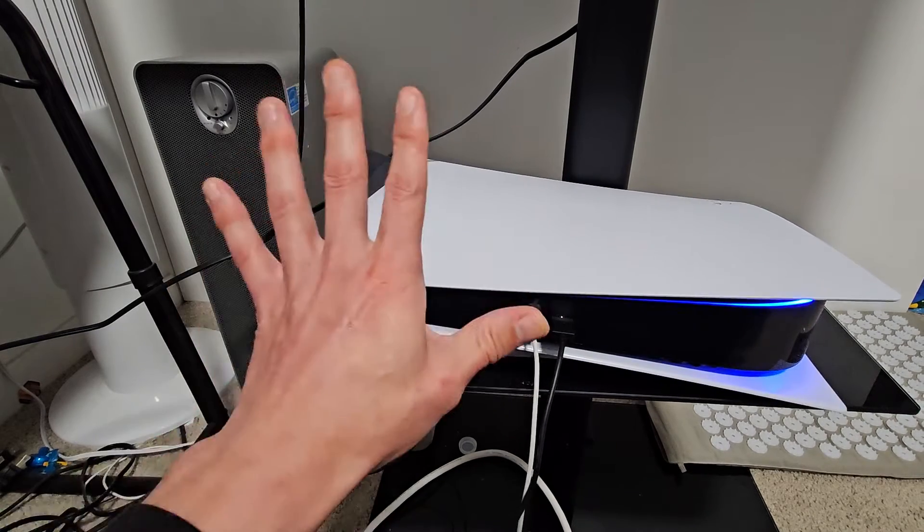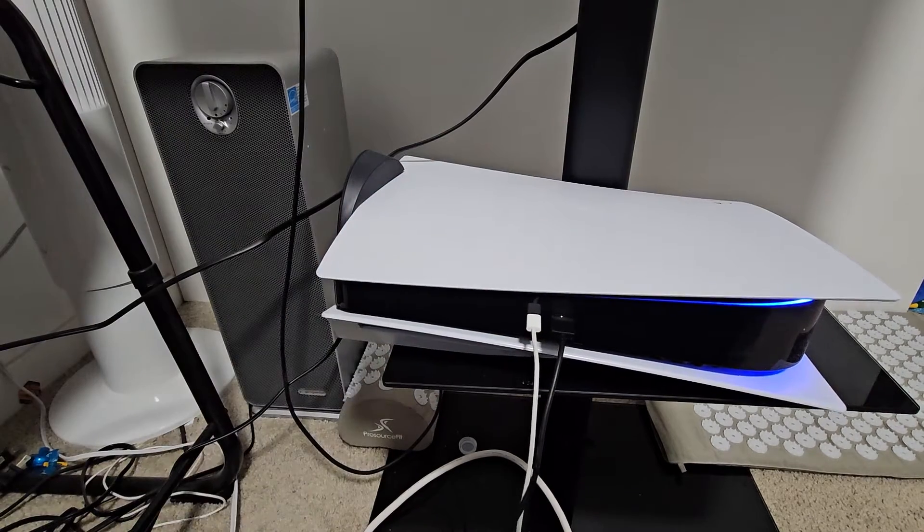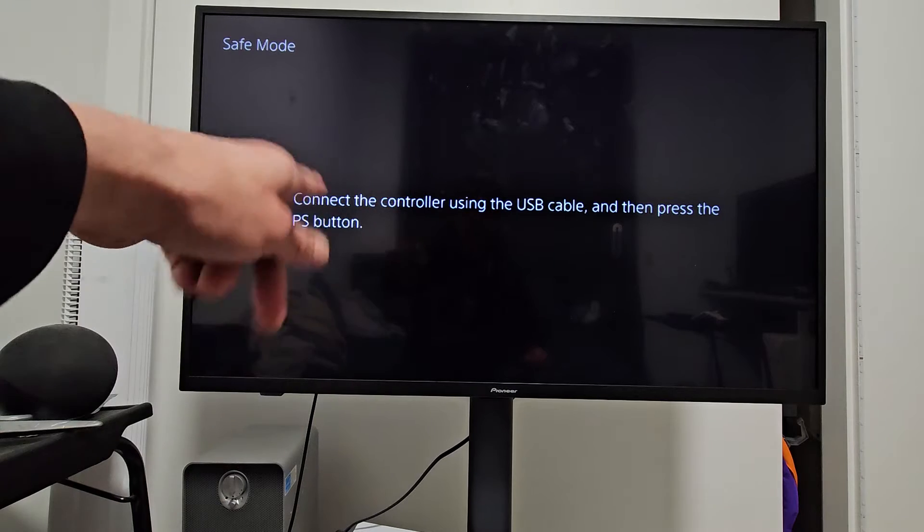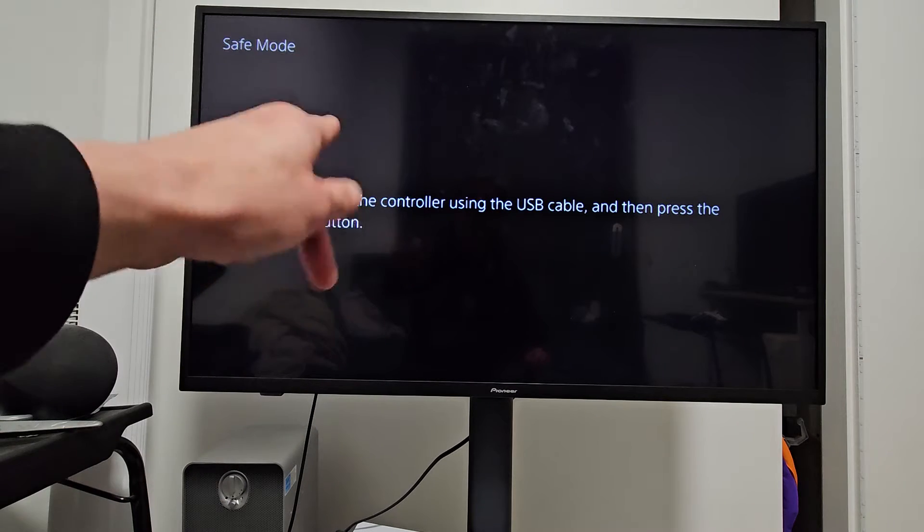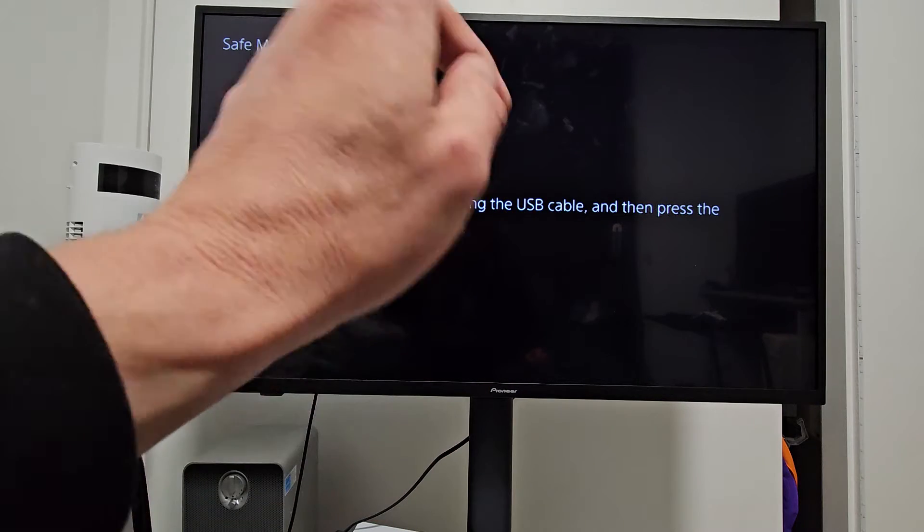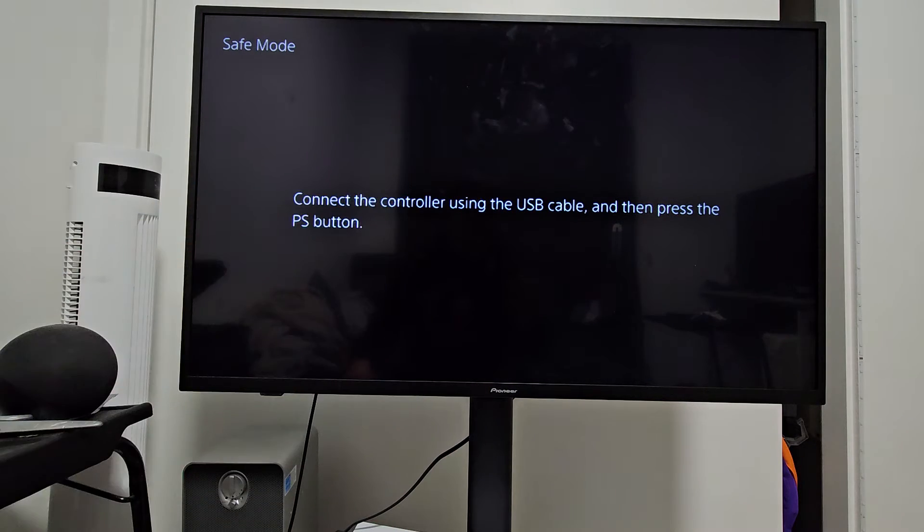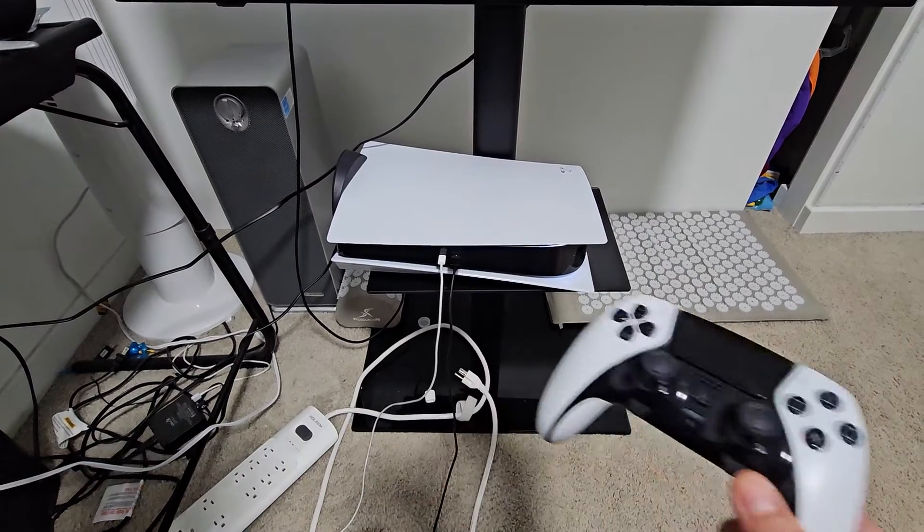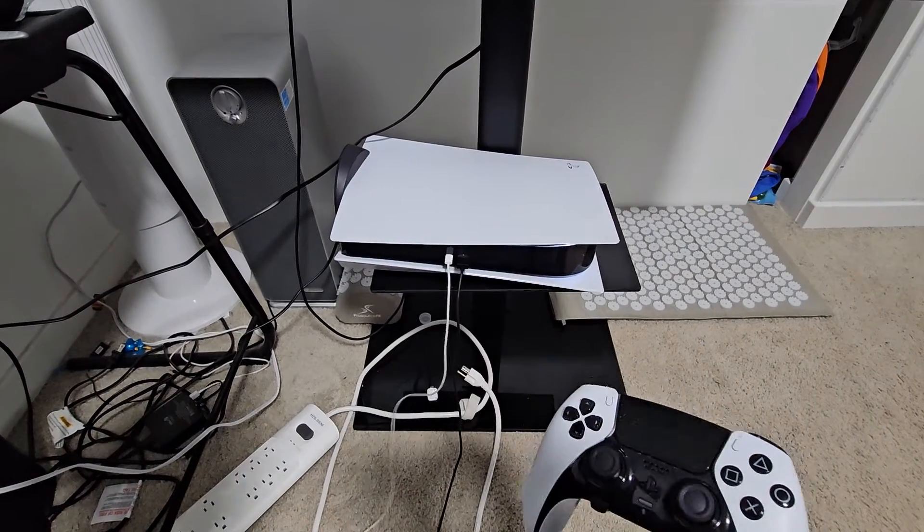There's the second beep. Now let go and right away you'll see this message on your screen: connect the controller using the USB and then press the PS button. So first, go ahead and connect the controller.